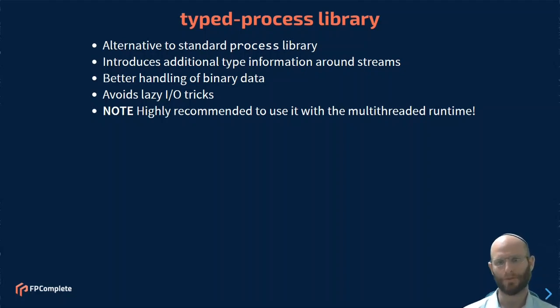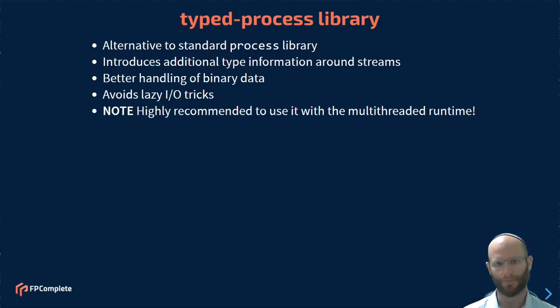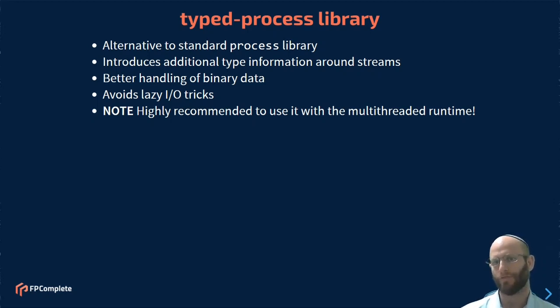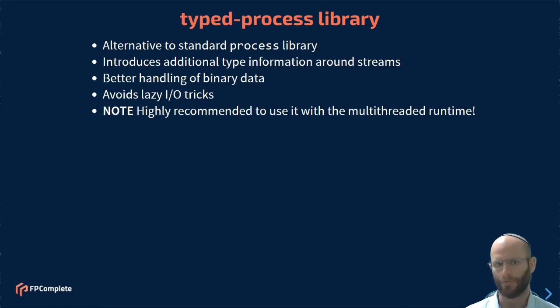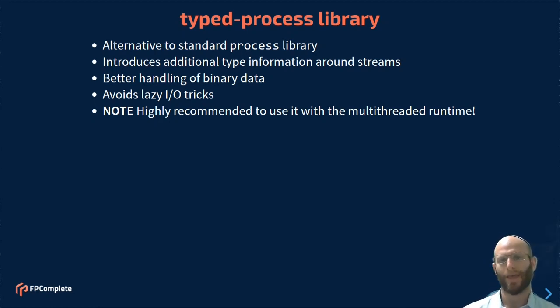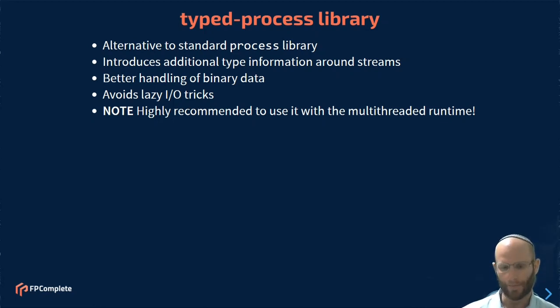This is the Typed Process Library, part of the Applied Haskell course at FPComplete. Typed Process is a library that we've developed here at FPComplete as an alternative to the Standard Process Library. In fact, it builds on top of the Standard Process Library and provides additional information at the type level about the underlying streams.